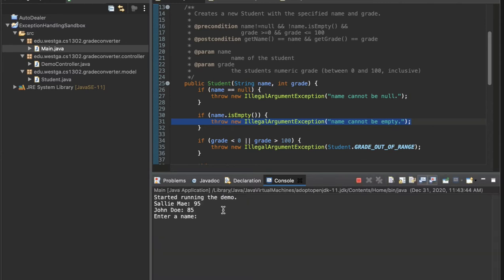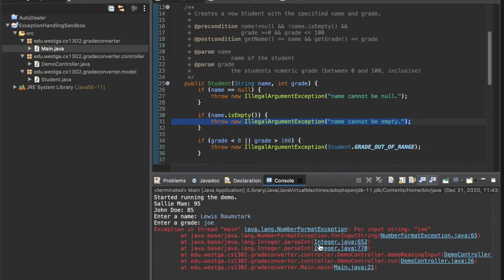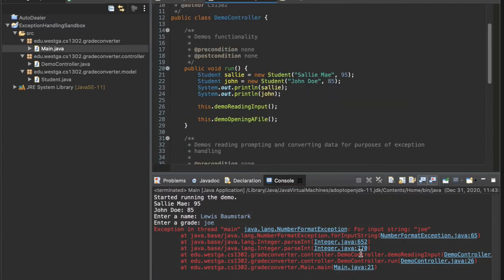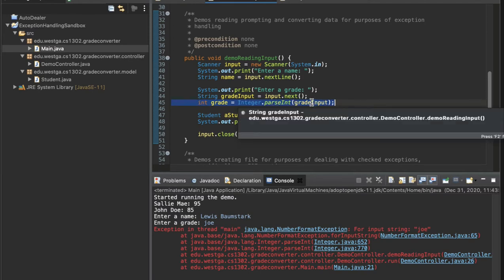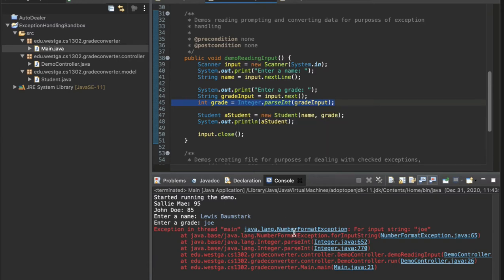Let's run it again and put an invalid value in for the grade — let's type 'Joe' as a grade. It gives us a NumberFormatException. We tried to do Integer.parseInt on a string, but that string didn't look like a number, so it failed. Again, it passed that exception all the way up to the top and crashed our program.